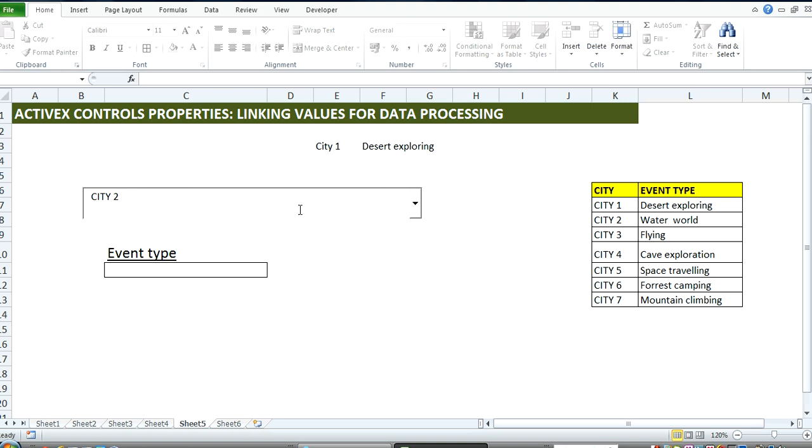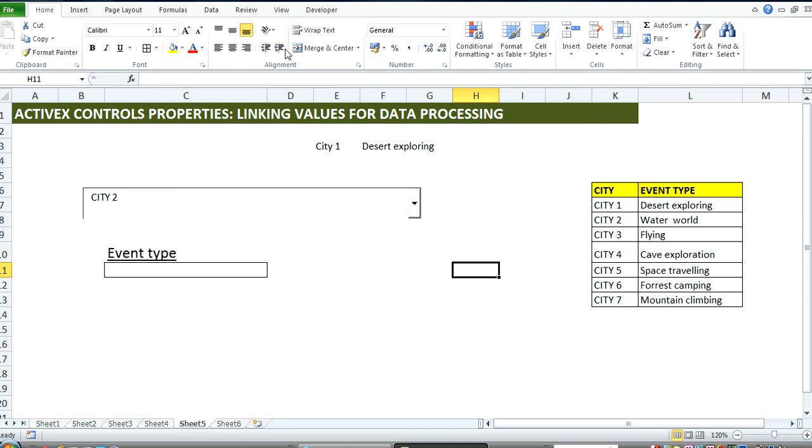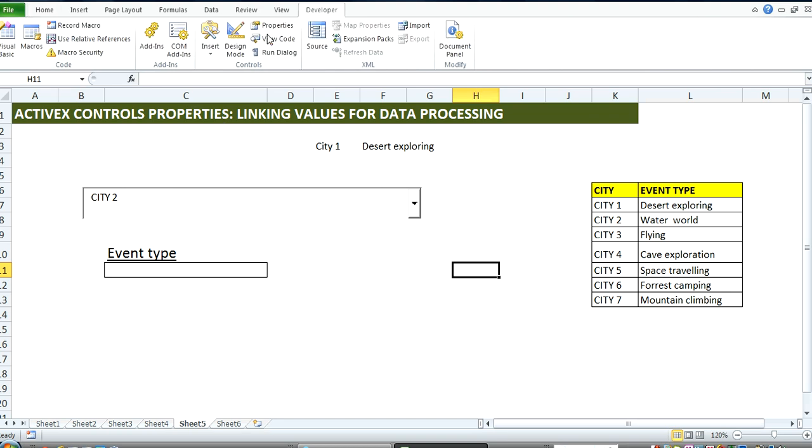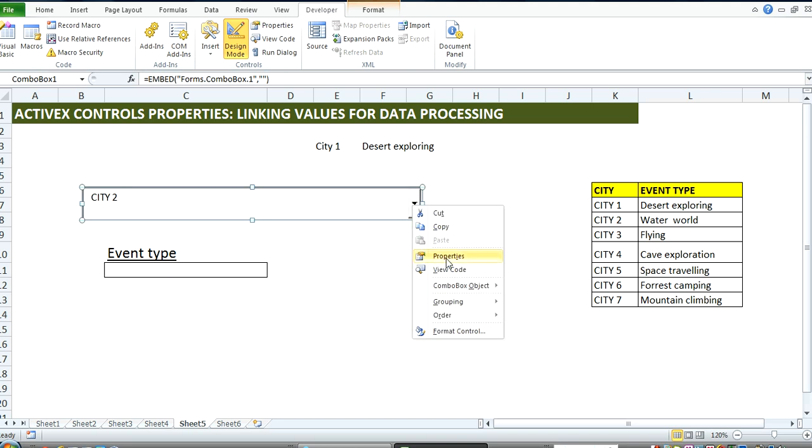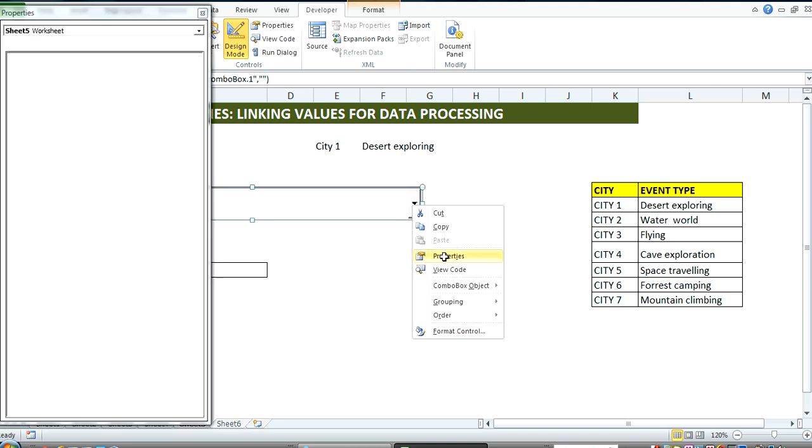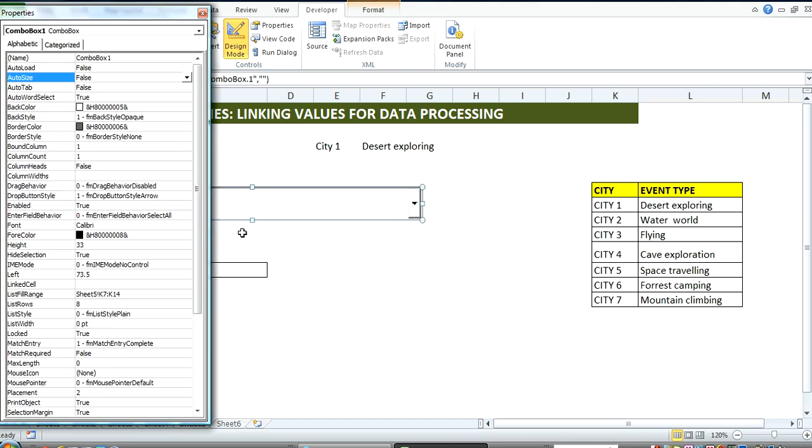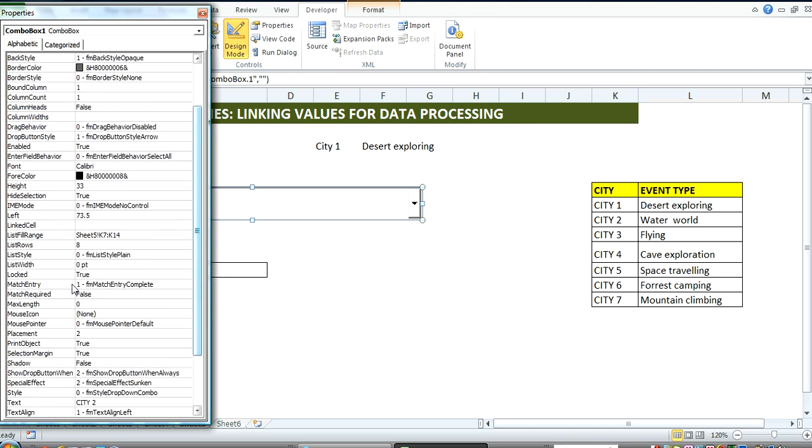It's quite easy. Simply use the property tabs of this combo box. You can get to that by going over to the developer ribbon, go to design mode, click on your combo box, right click, go over to properties, scroll down to link cell.